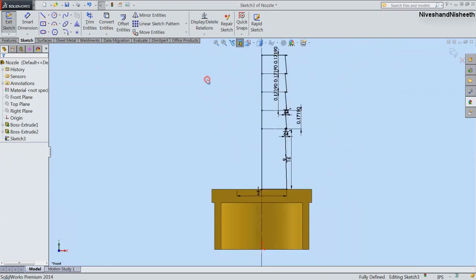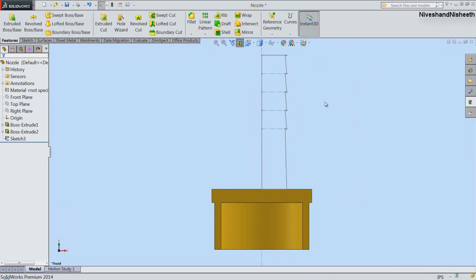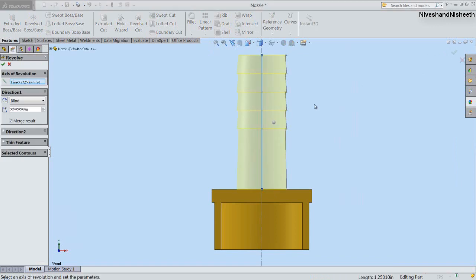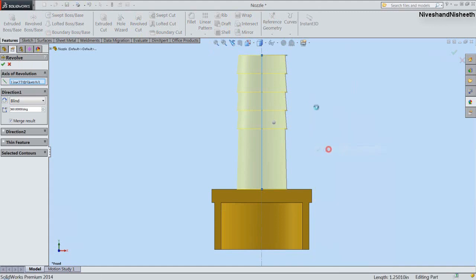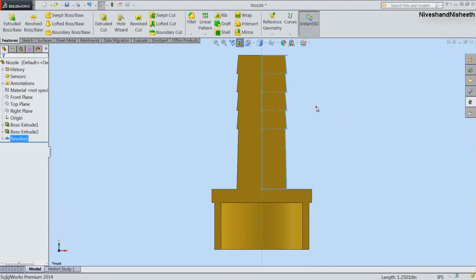My sketch is complete. Now we will exit from the sketching environment. The Revolve Boss Base feature preview is now visible in the design window. Click OK to finish the command.